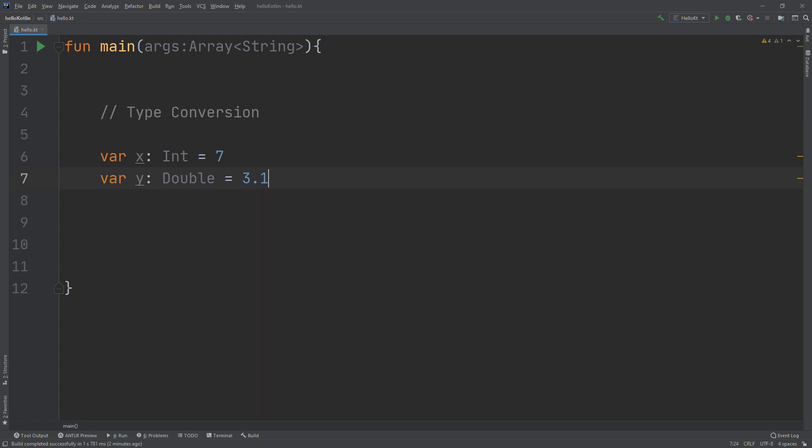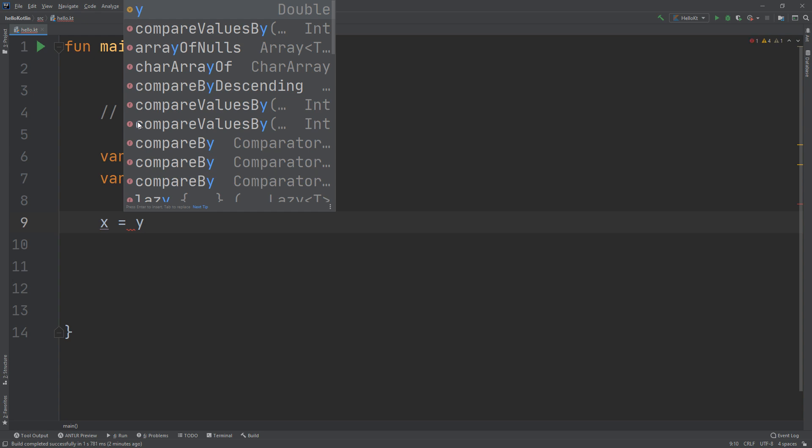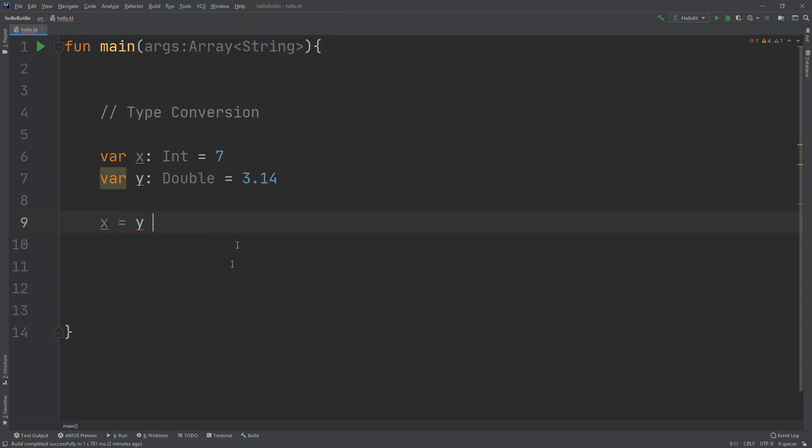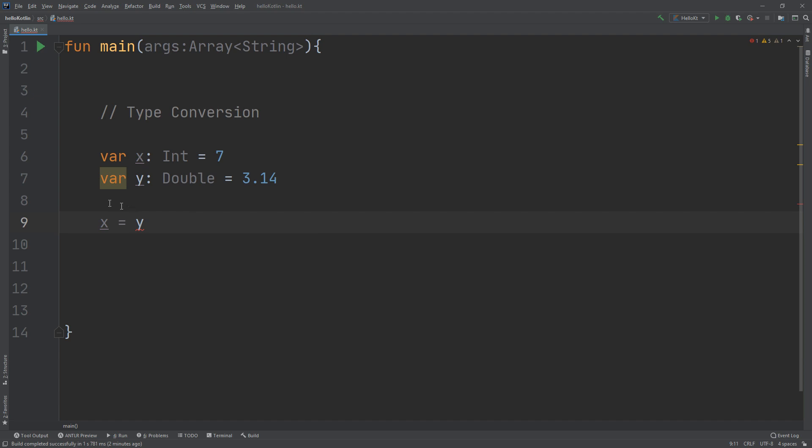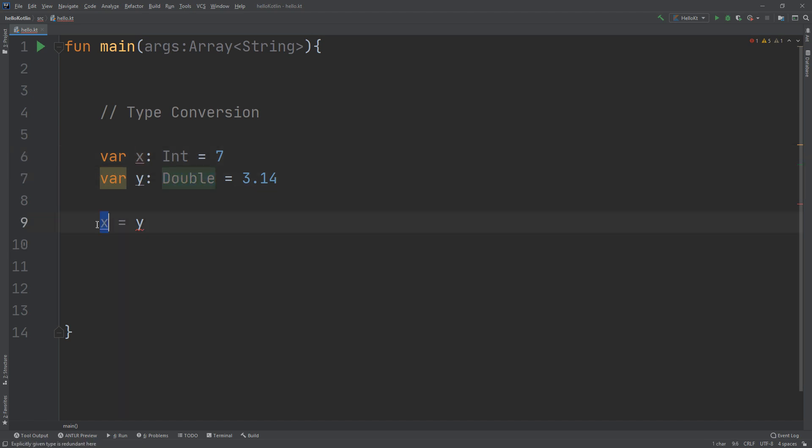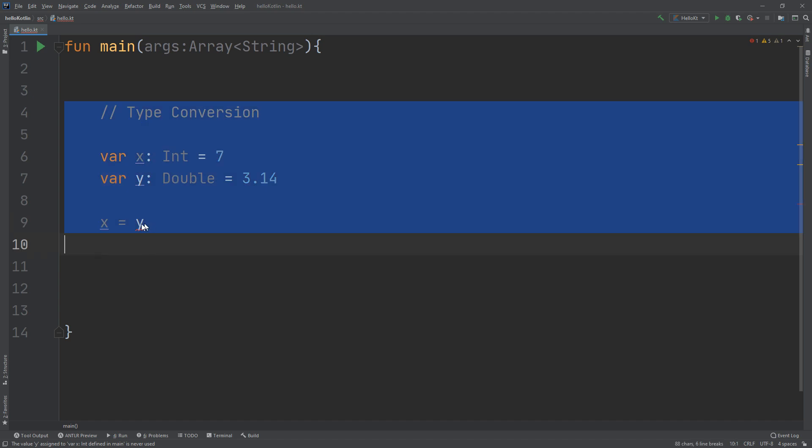Okay, now x equal to y. This will give you an error because type mismatch, required Int and found Double. I am assigning x equal to y, and y is Double and x is Int, so I am putting a Double inside an Int and this will give an error.